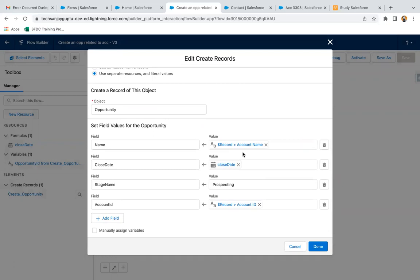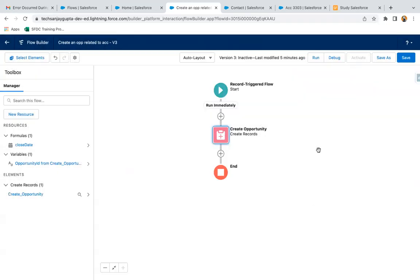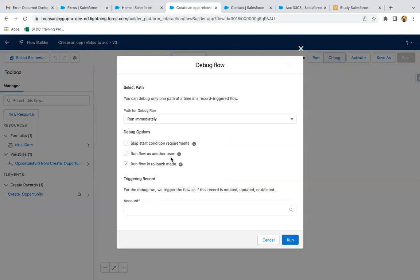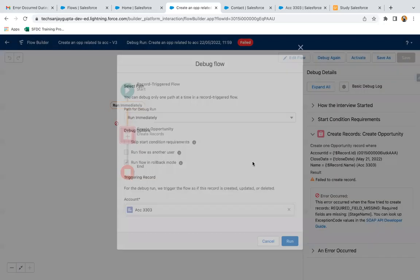I am just removing this because stage is a required field and I just deleted that row so that it will throw an error. I'm just saving it, clicking on debug, selecting the record, and clicking on run.